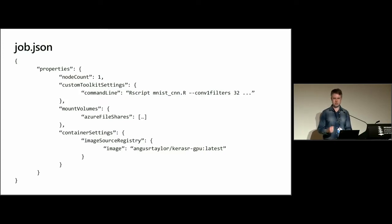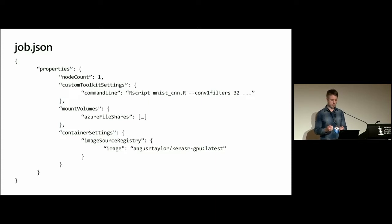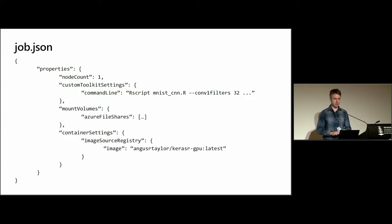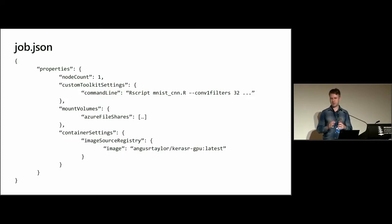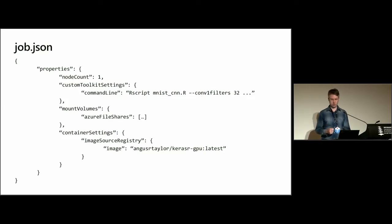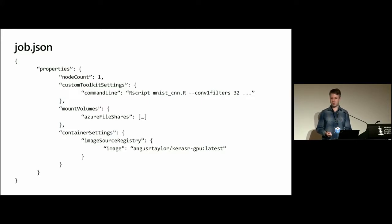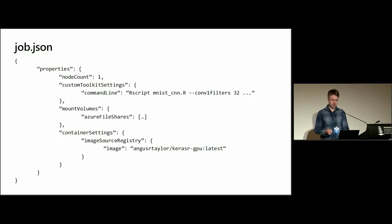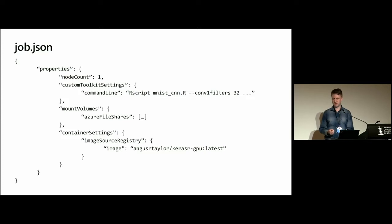We mount our storage. So in here, we have the data and the training script on an Azure file share, so we mount that to all of our VMs. And then finally, we specify the Docker image that we want to use. For this, I've actually created my own Docker image, which you're welcome to use if you go to my Docker Hub page. So here, it's called Keras R GPU.